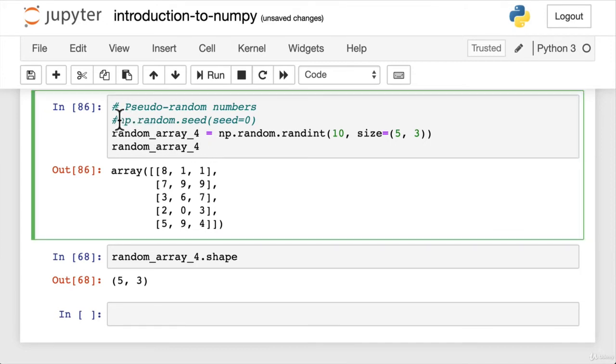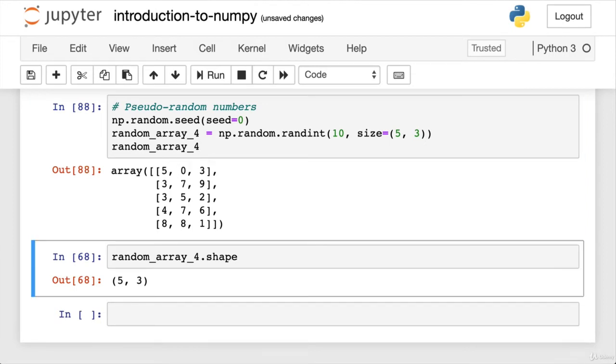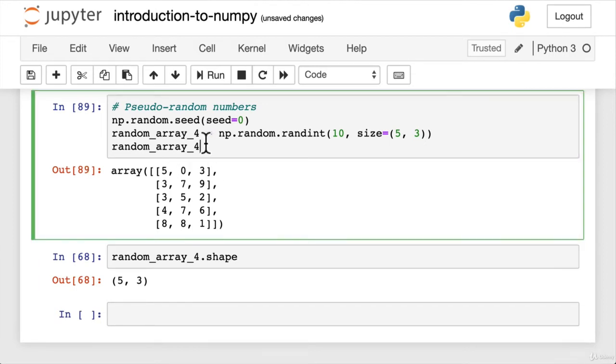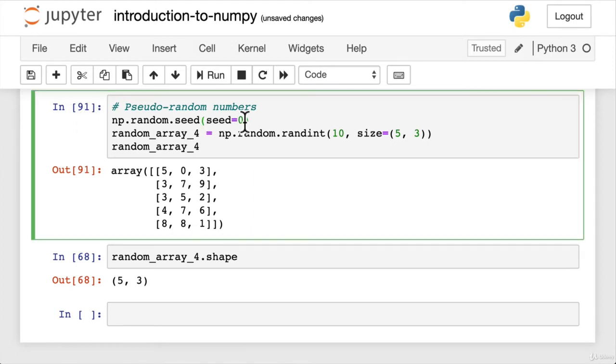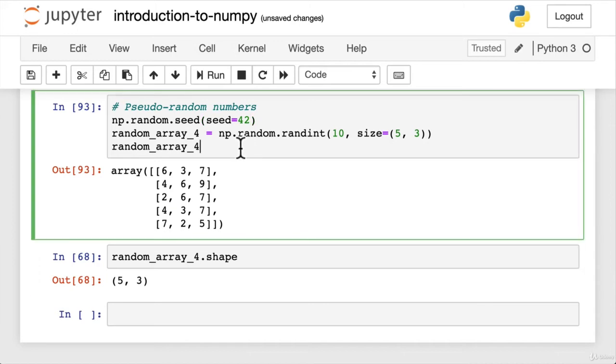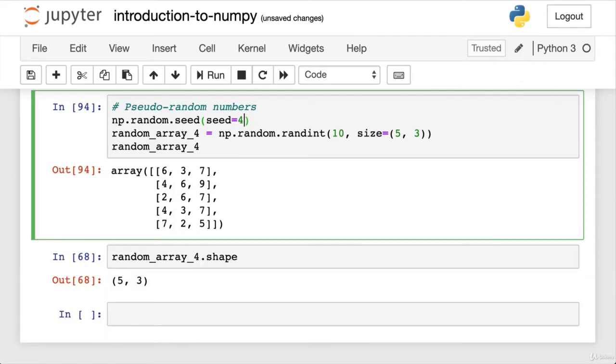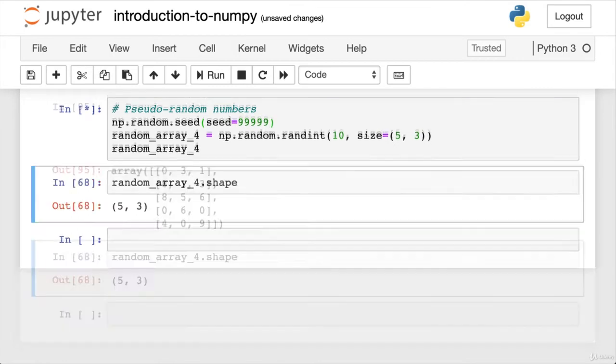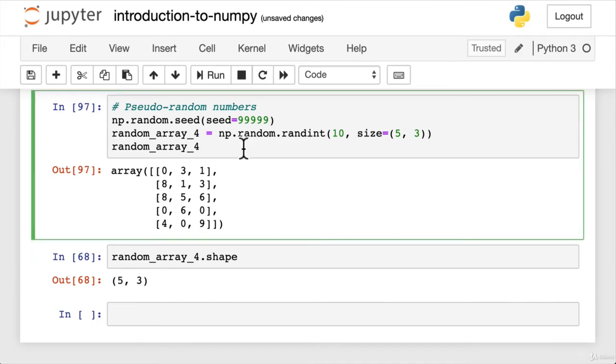So what the random seed function does is it essentially says, hey, NumPy, I want you to create random numbers, but keep them aligned with the seed. So random seed is zero. We're always going to see this combination. 503, 503, 503. I'm running this cell. We can see the numbers going up here. Now this works no matter what your seed is. So 637, 637. We could even set it to 9999, 031, 031. Huh.